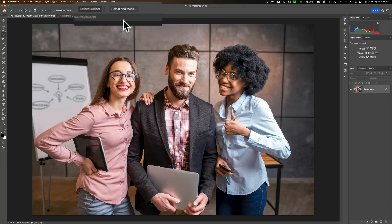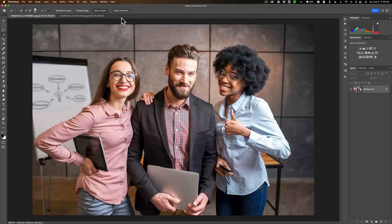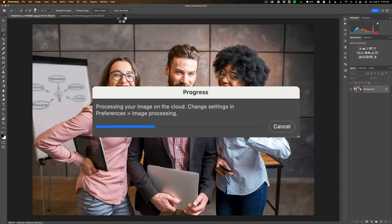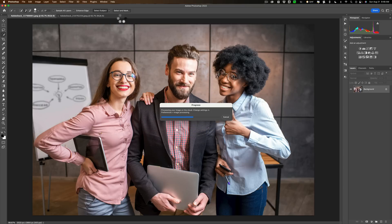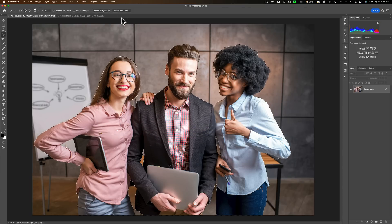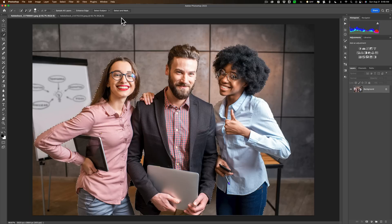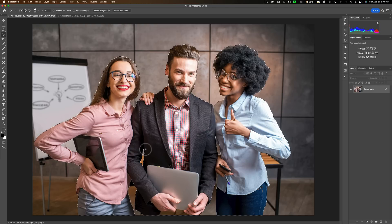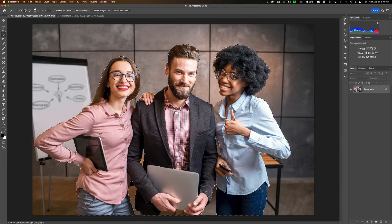And you'll see that a little progress box will pop up with a progress bar, and it's saying what it's doing, and it's going fairly quickly, and it did our selection. All right, let's see. It did a lot better around the iPad here. It did a lot better between his arm and her body. It did a lot better between his arm and his body. It did a lot better between his arm and her leg.